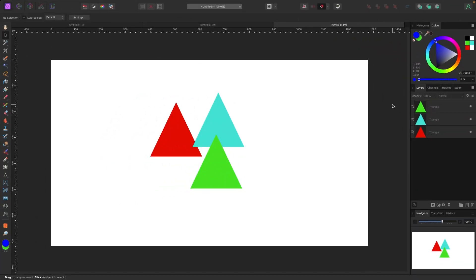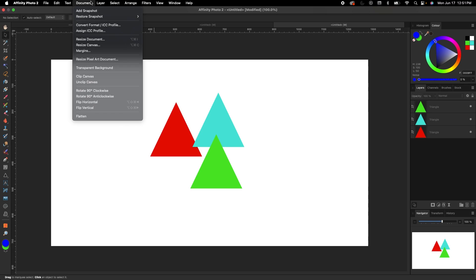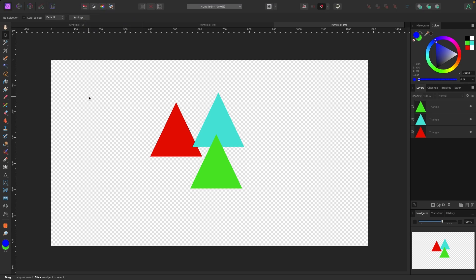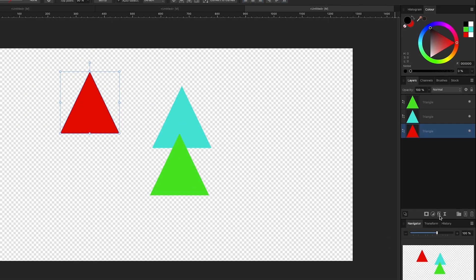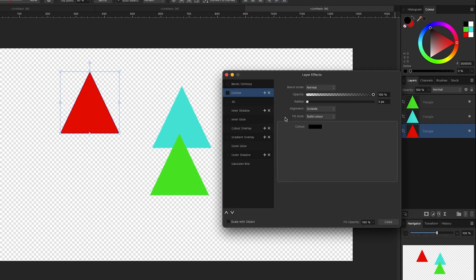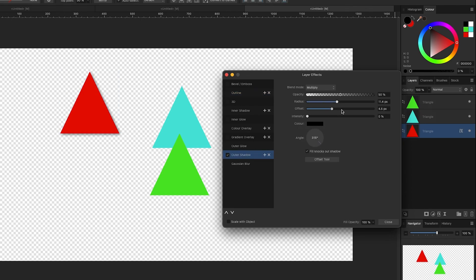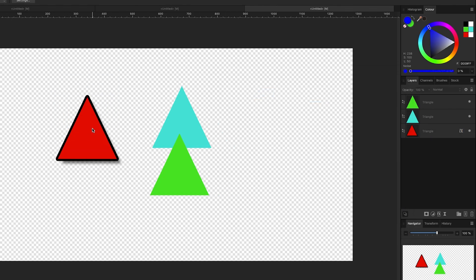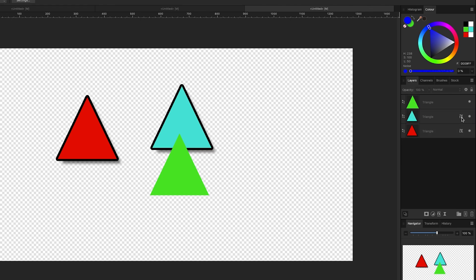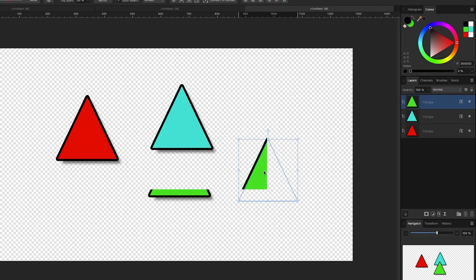Quick bonus tips. First: transparent background — if your document has a white background and you want to export just your shapes, go to Document > Transparent Background. A checkerboard means your document is now transparent. Next: copying effects. With a red triangle selected, I go to Effects at the bottom of the layers panel and add an outer shadow and an outline. To copy those effects to the other triangles, I just click and drag the Effects layer from one triangle to another in the layers panel.